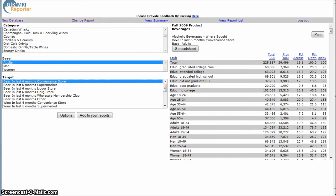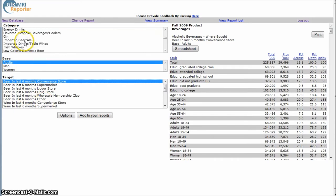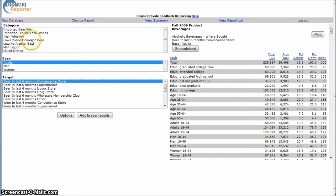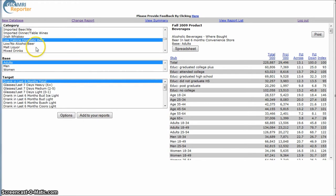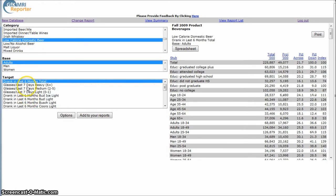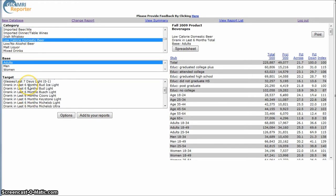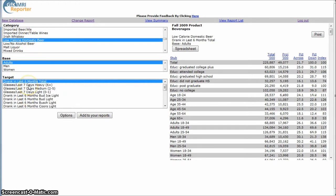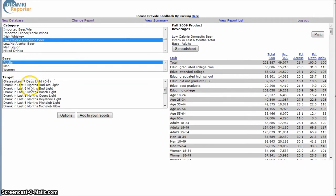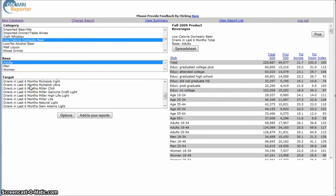So a good way to get information about that sort of stuff. So here we have imported beer, ale, low calorie domestic beer, drink in the last. And these are not, some are brand specific, some aren't.